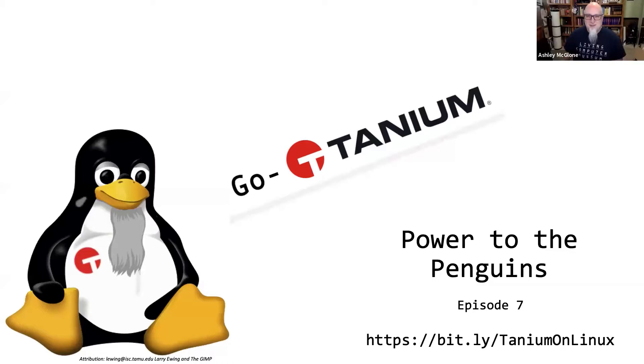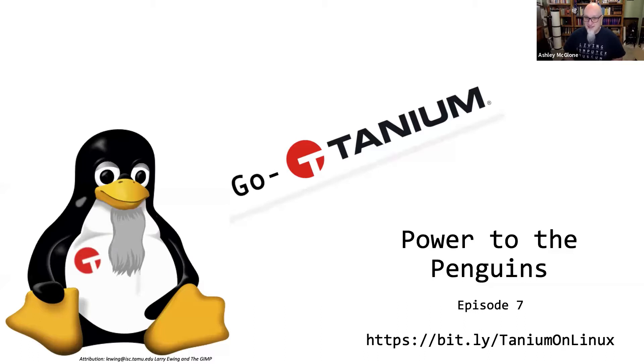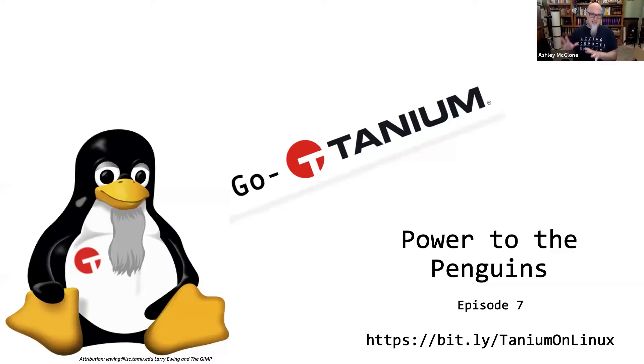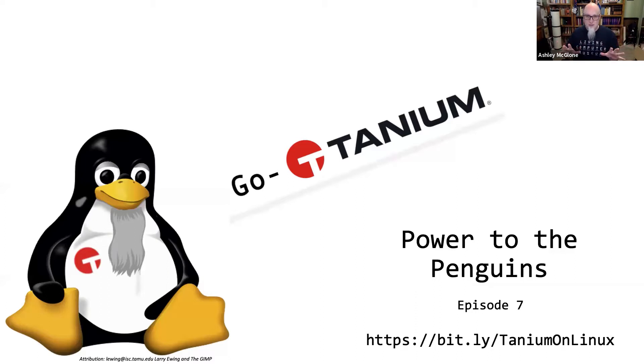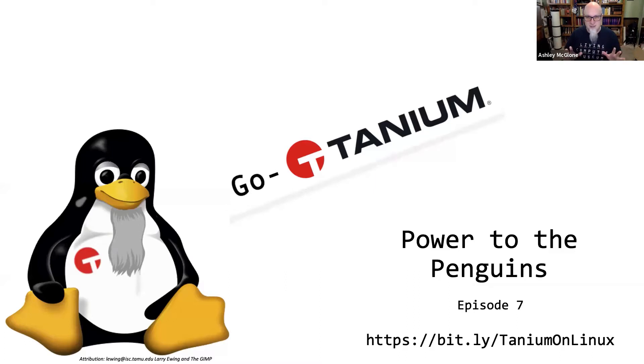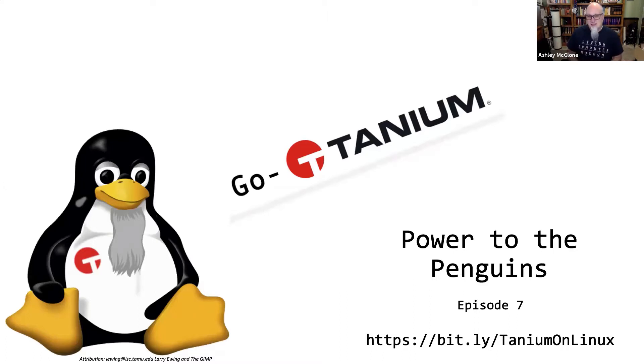Welcome back to the GoTanium show. Recently, we talked about patching your ugly sweater and where we've made significant improvements in Linux patch. But today, we want to actually talk about the bigger story of Linux and Tanium. How can you get the visibility and control across all those different distros, all the different environments that you have going with Linux, even some snowflakes out there, right? How can you see all that and manage it quickly and easily from the Tanium console?